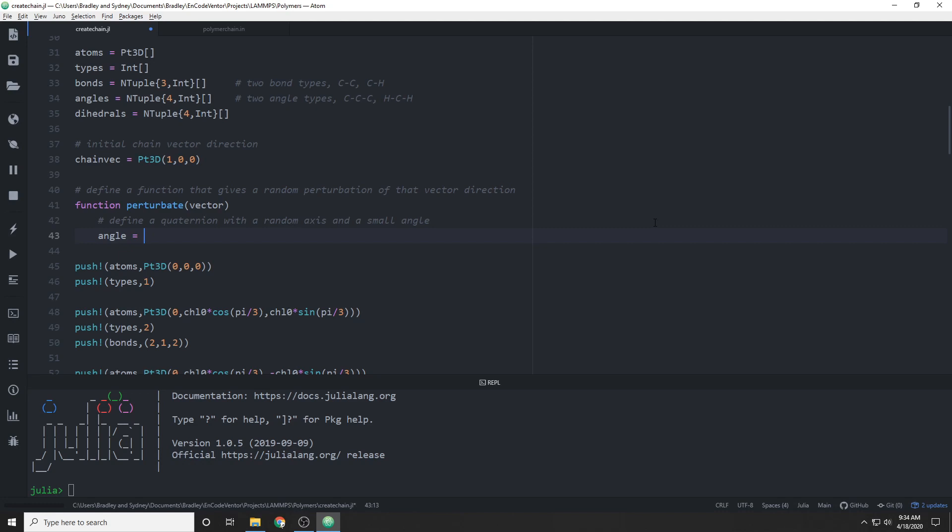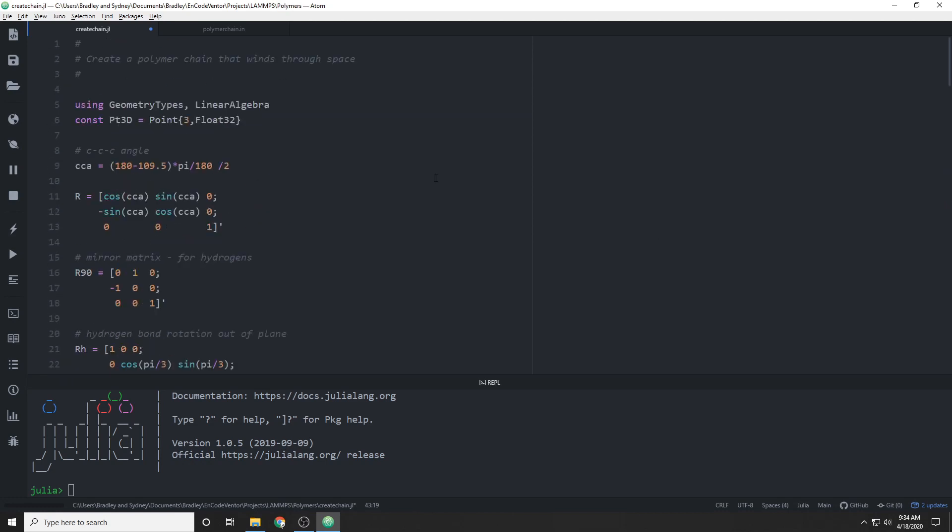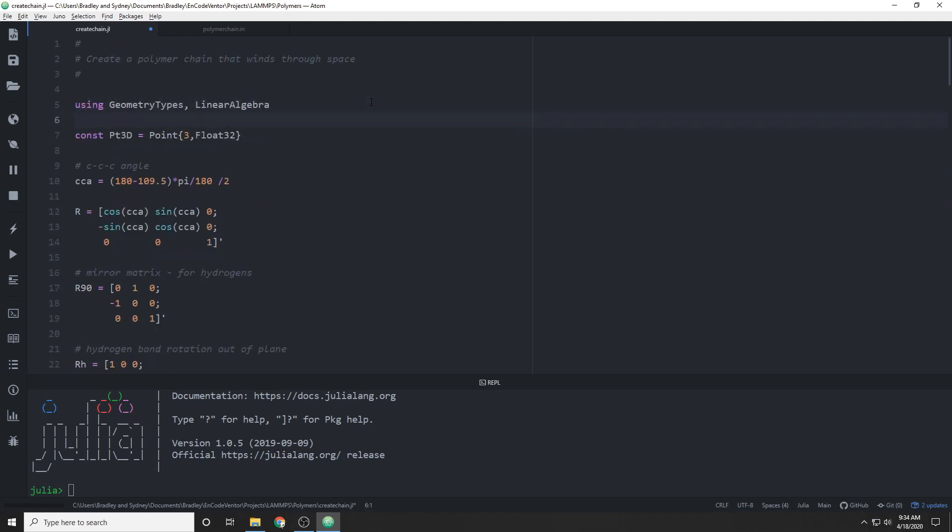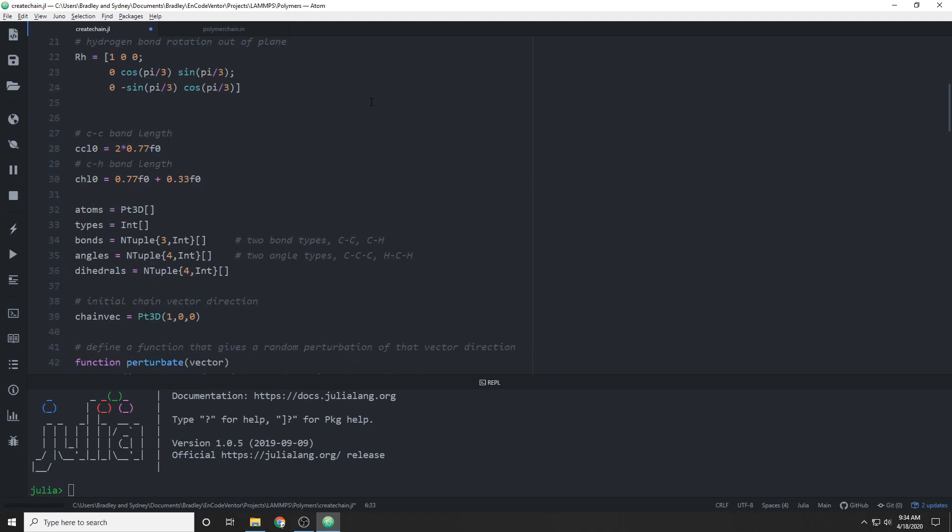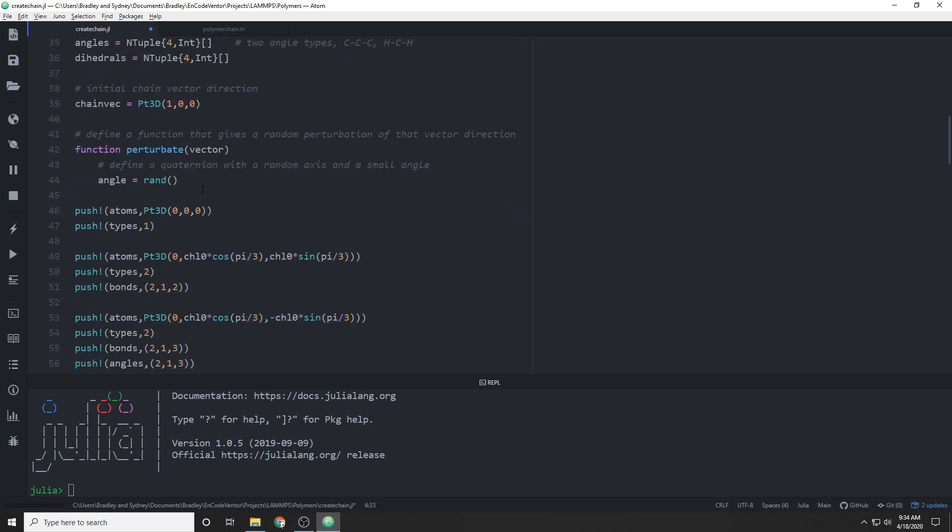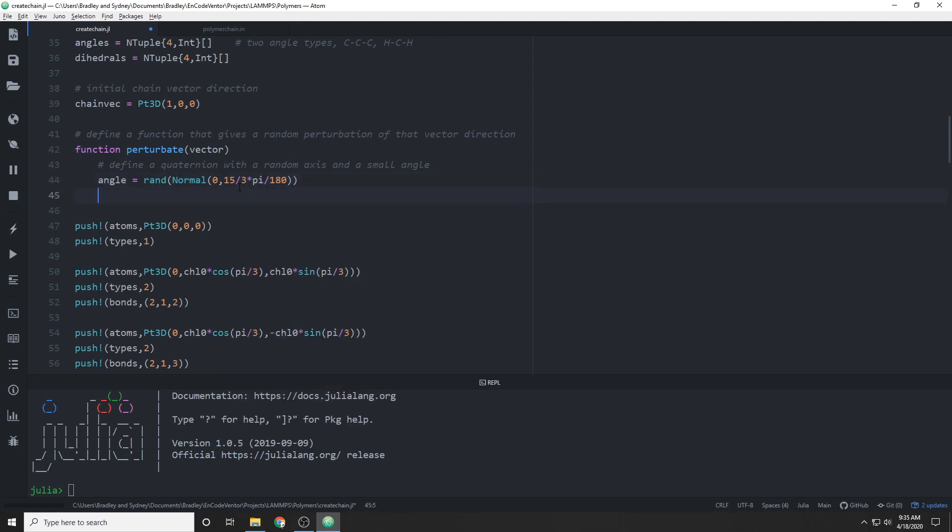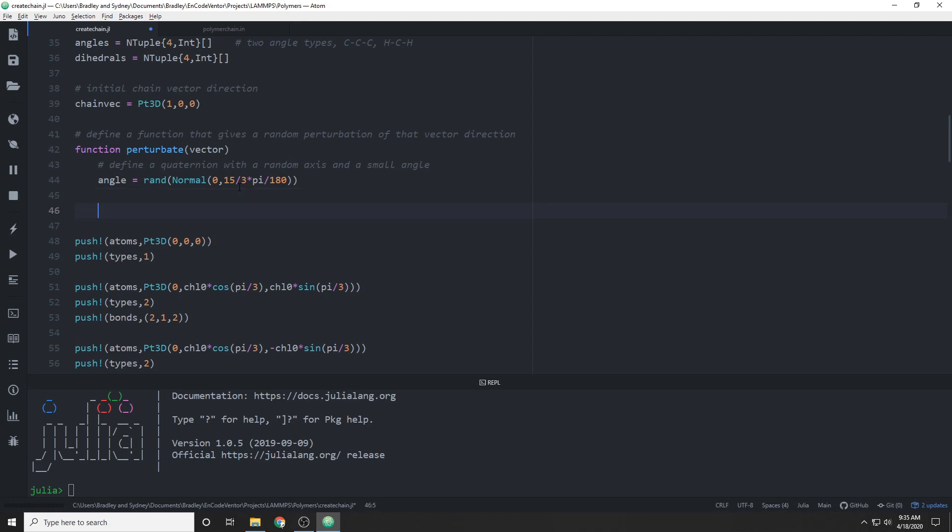So we'll pick a random angle. I'm actually going to include a couple modules here to help us out, specifically distributions and quaternions. Distributions will help us with some other distributions other than uniform random. So we'll pick an angle out of a normal distribution instead, and we'll set a standard deviation such that within three standard deviations, everything is within 15 degrees. So I'm making sure that it's a pretty small angle, essentially.